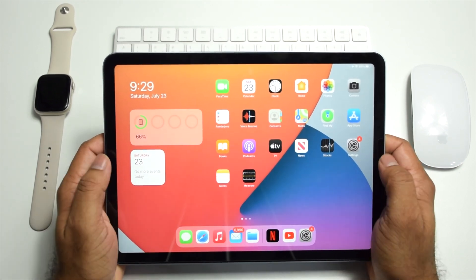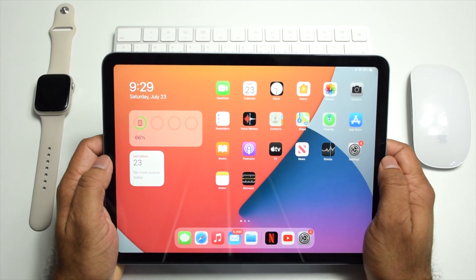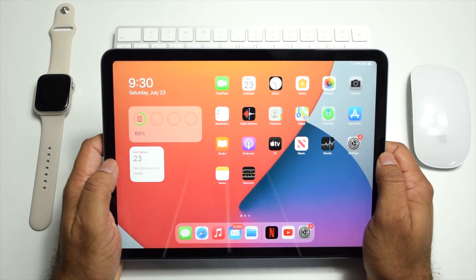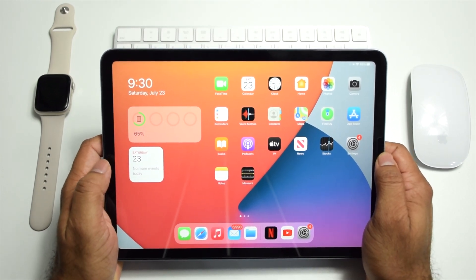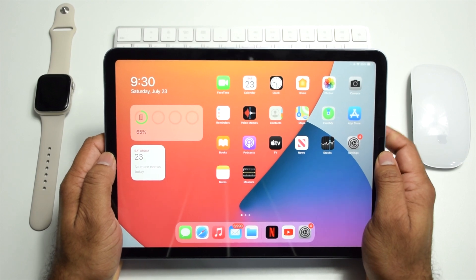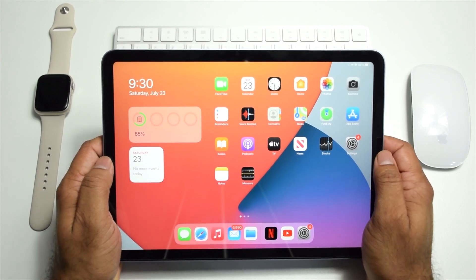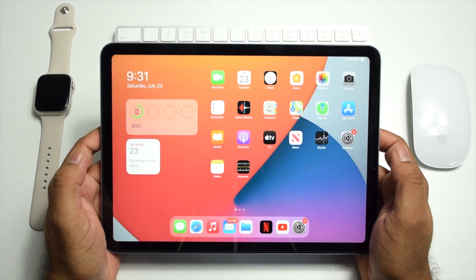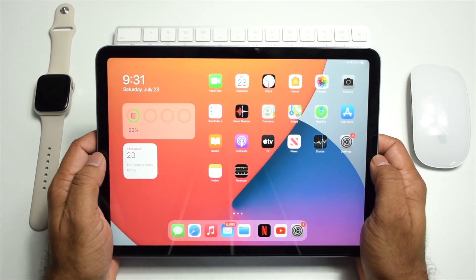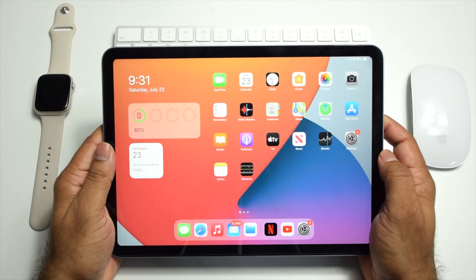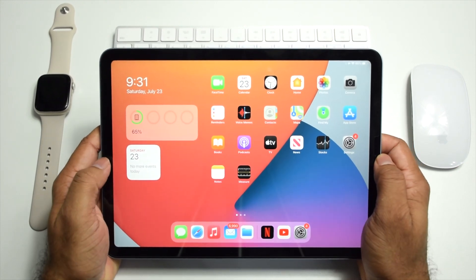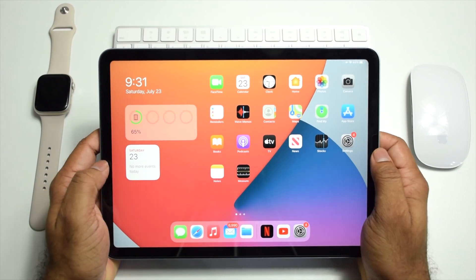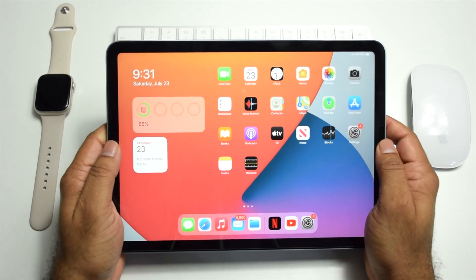However, the split keyboard is not available on iPad Air 4th generation and some of the iPad Pro versions. So if you're looking for split keyboard on these iPads, just forget it. Here I have the iPad Air 4th generation. Let's get started. First, make sure that the floating keyboard option is enabled in the keyboard settings.